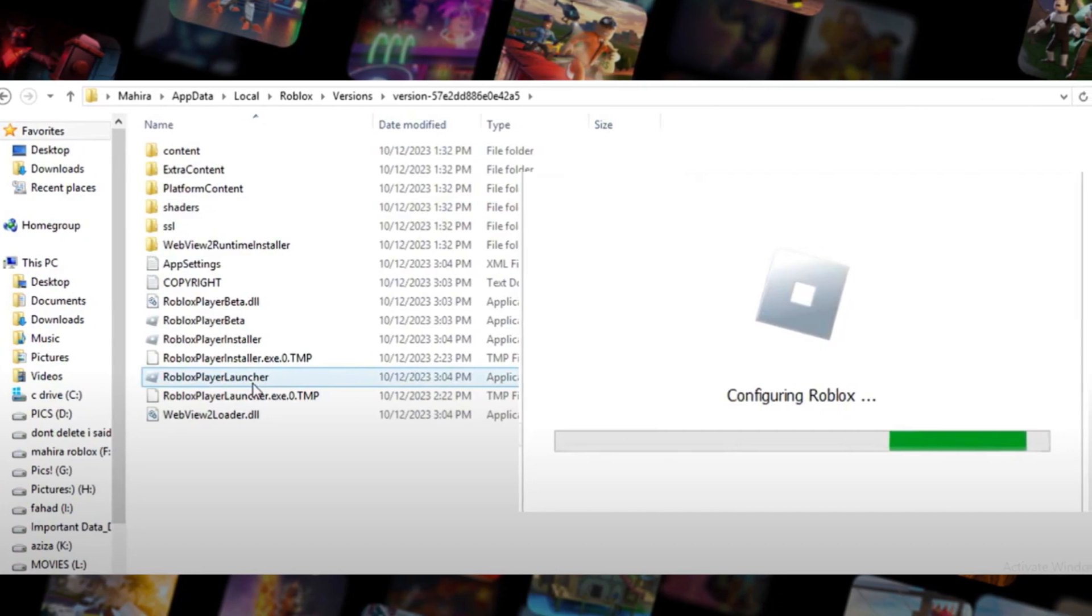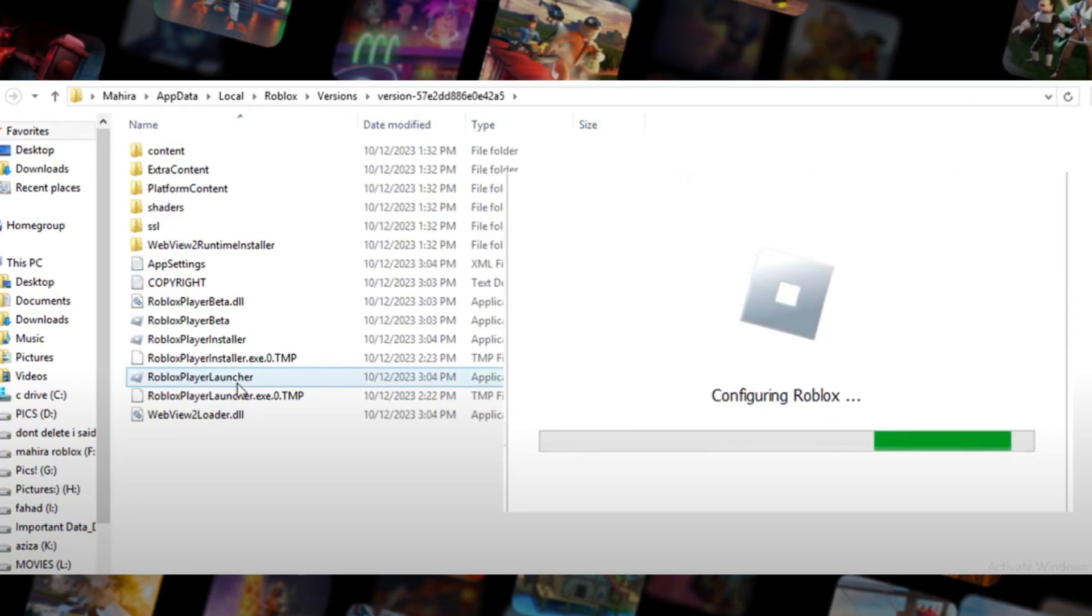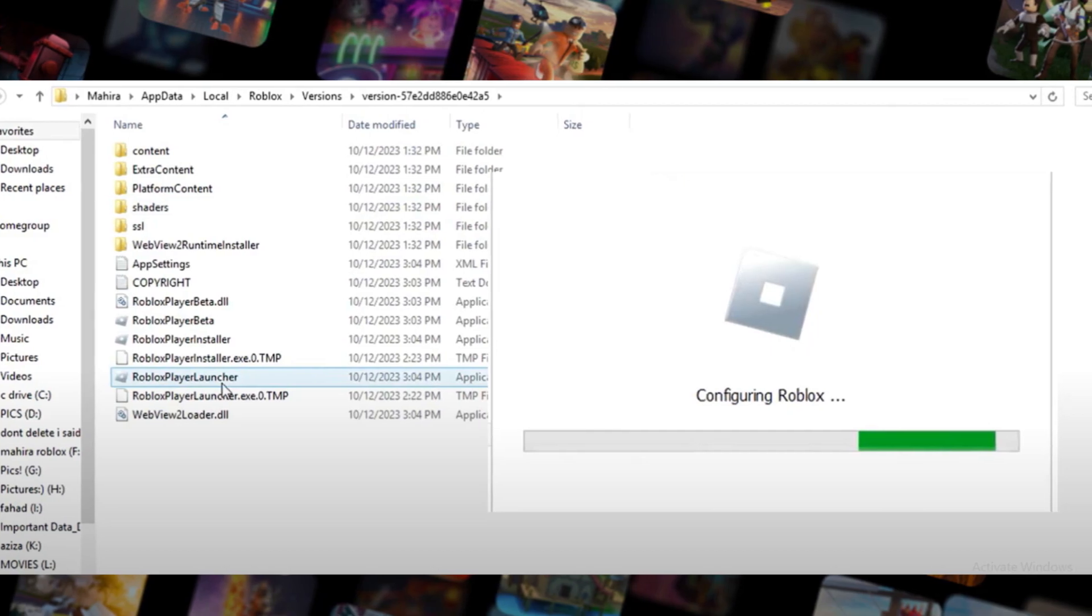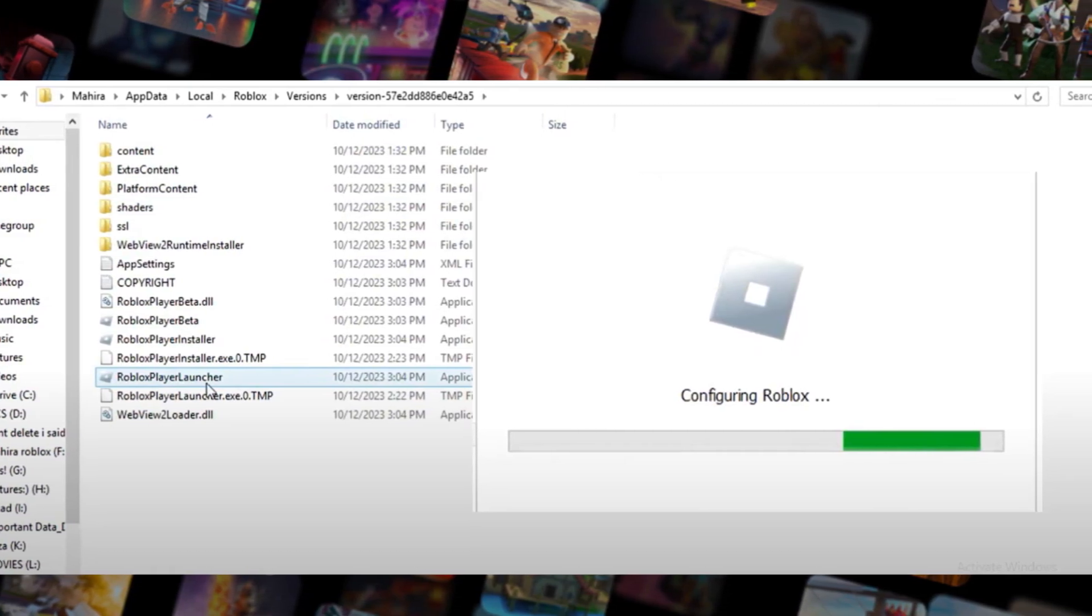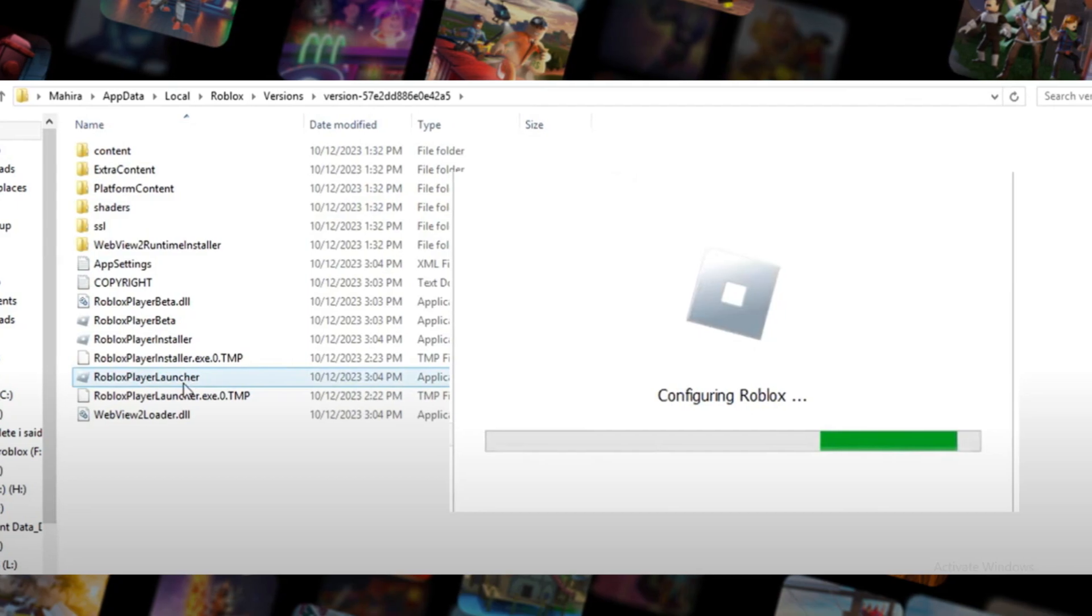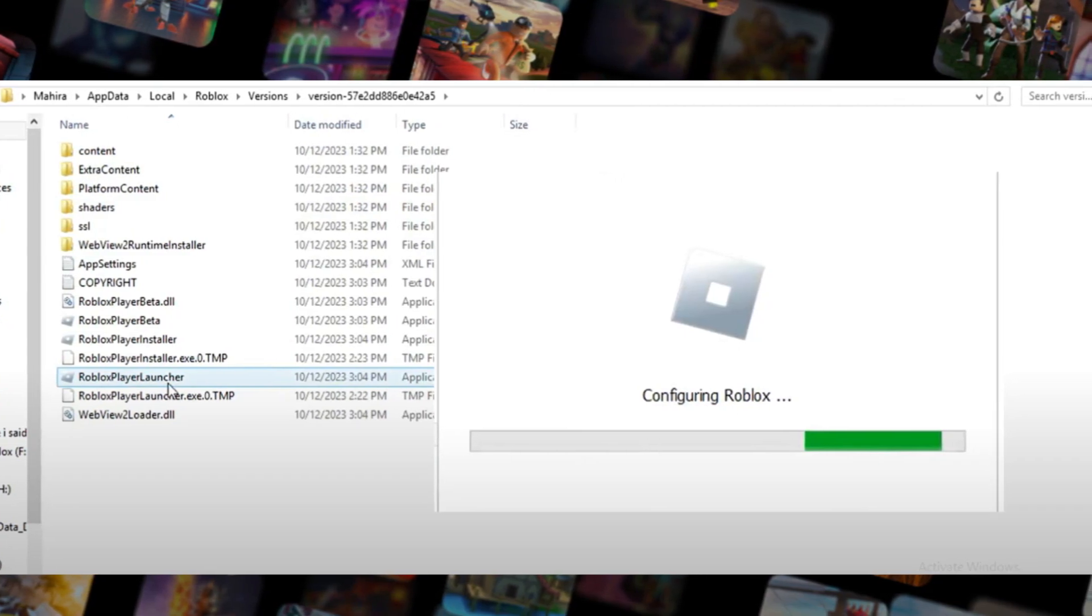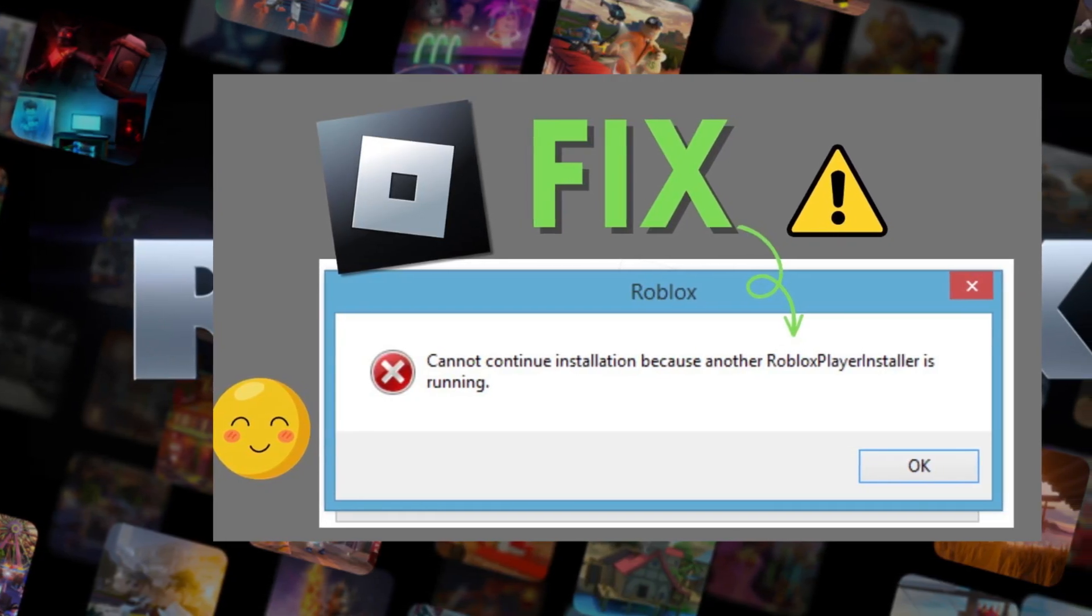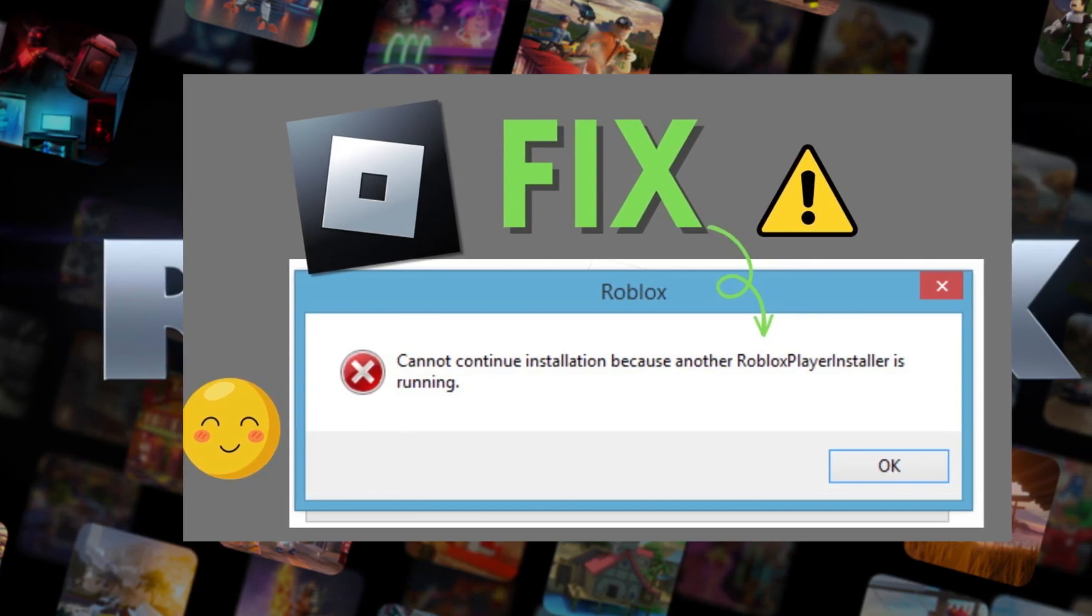Additional notes, or you can say bonus for you: if you are getting the error Roblox Player is already running even though you've uninstalled it, you can try restarting your computer in safe mode and then uninstalling Roblox Player again. If you are still having problems, you can contact Roblox support for help.